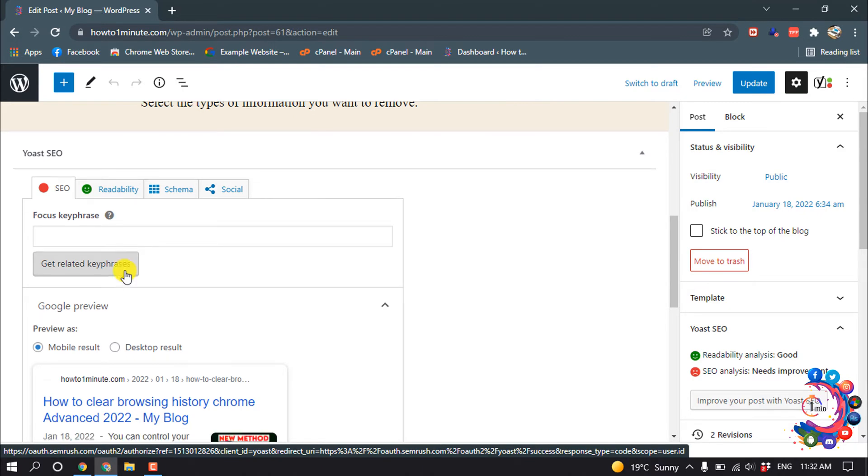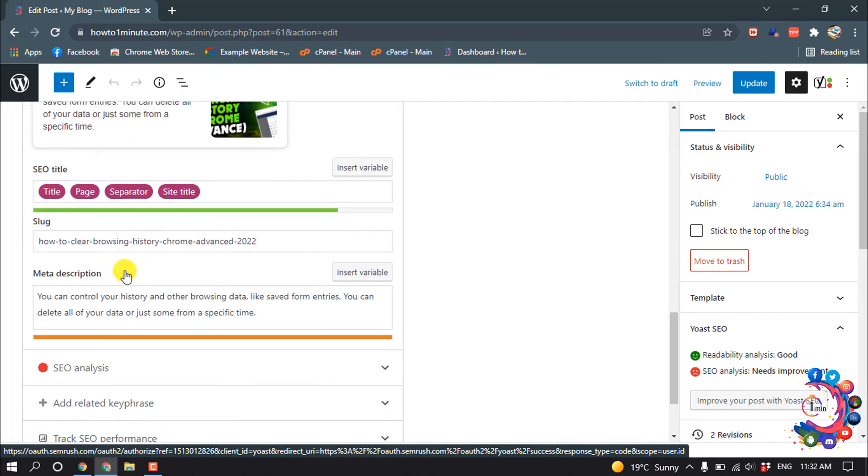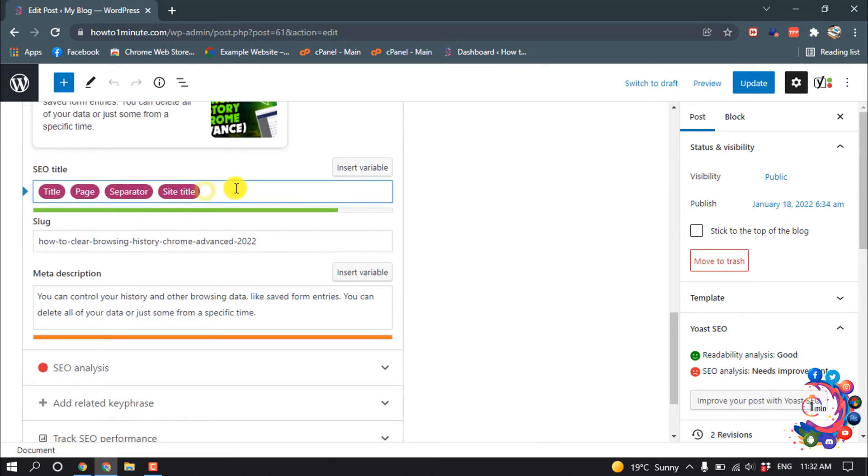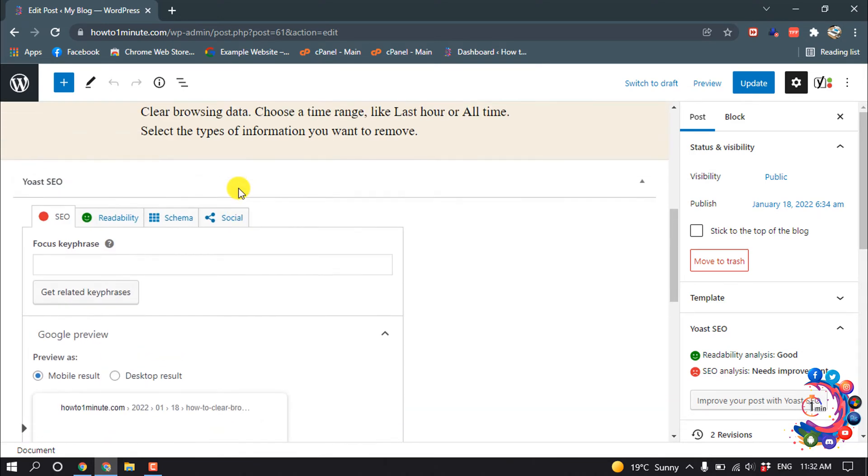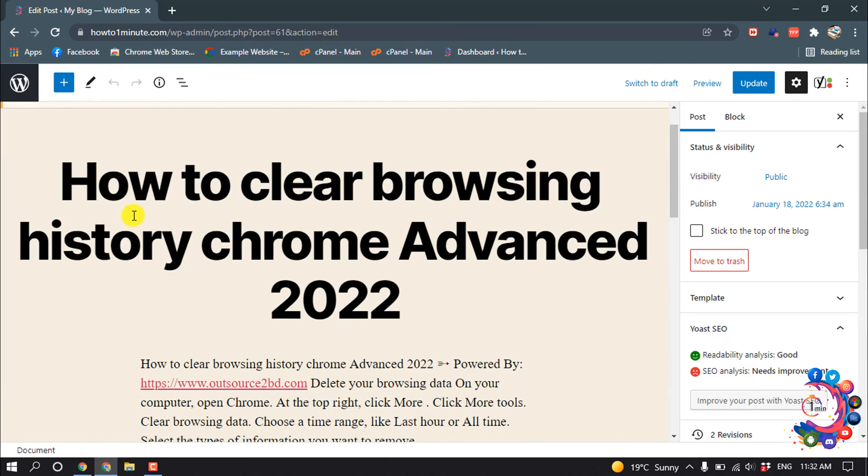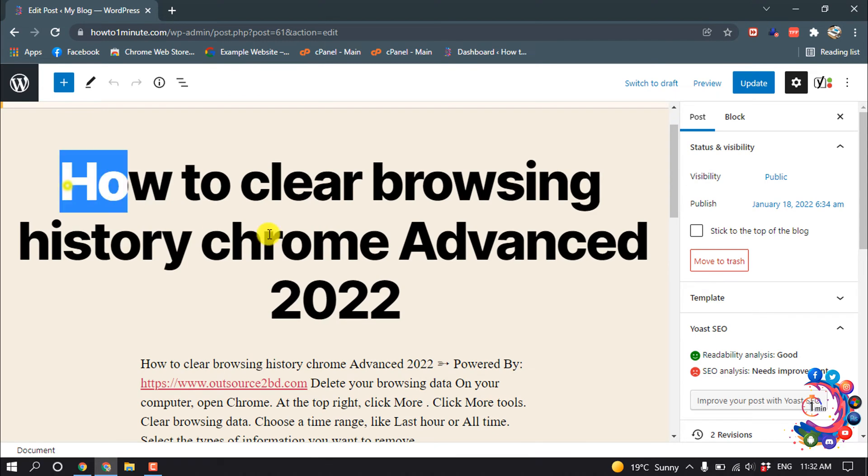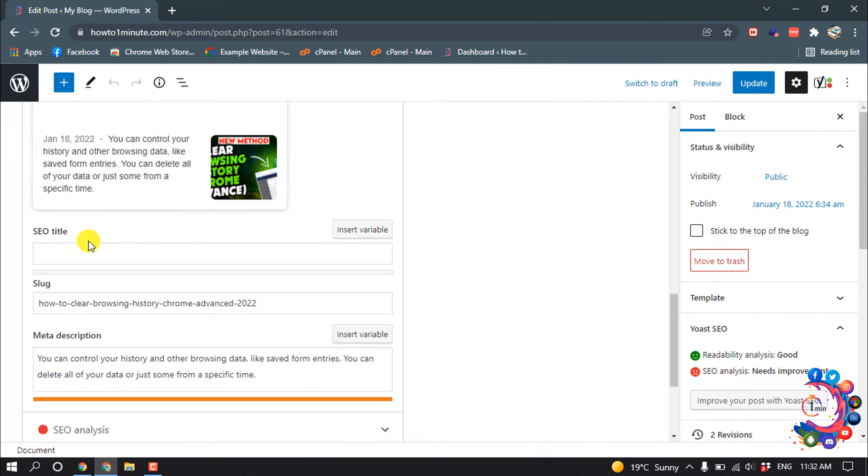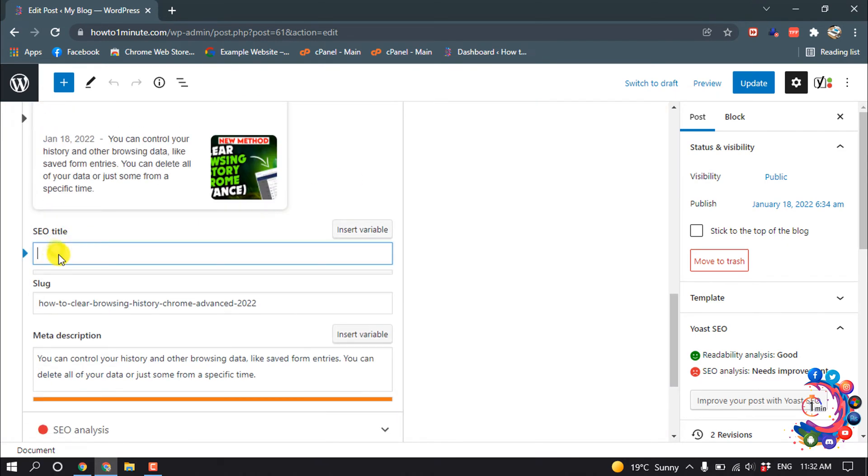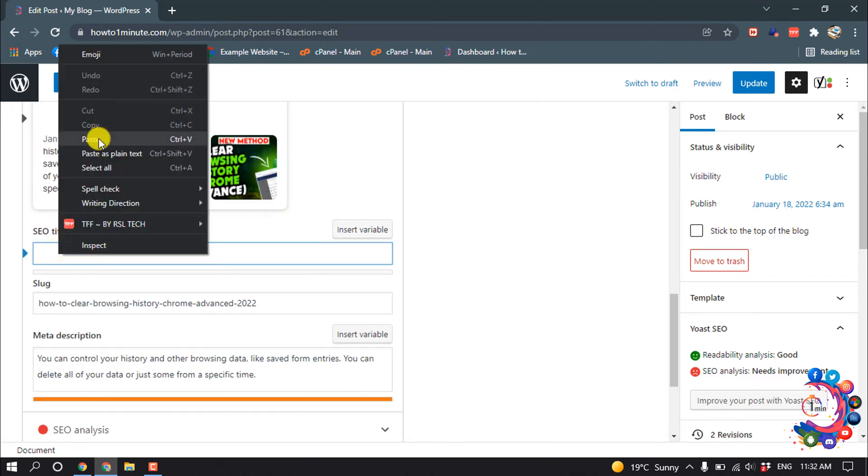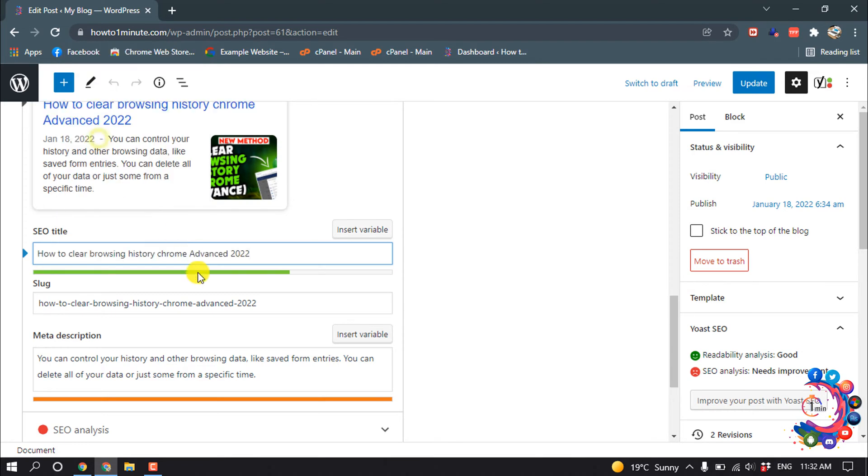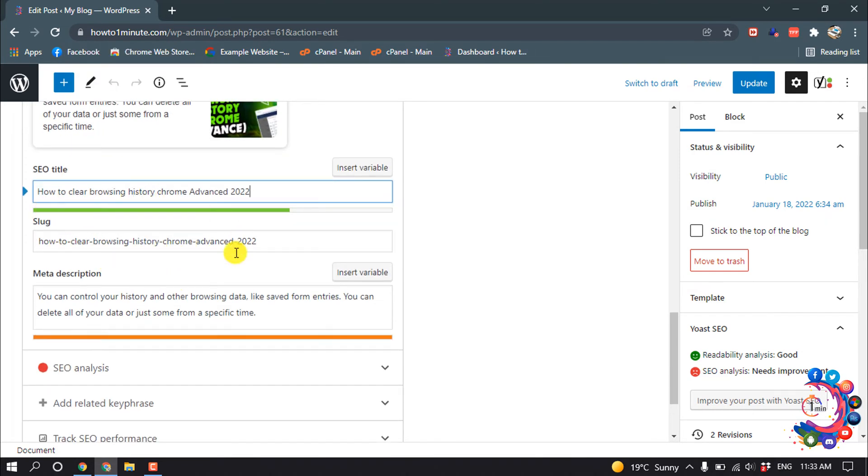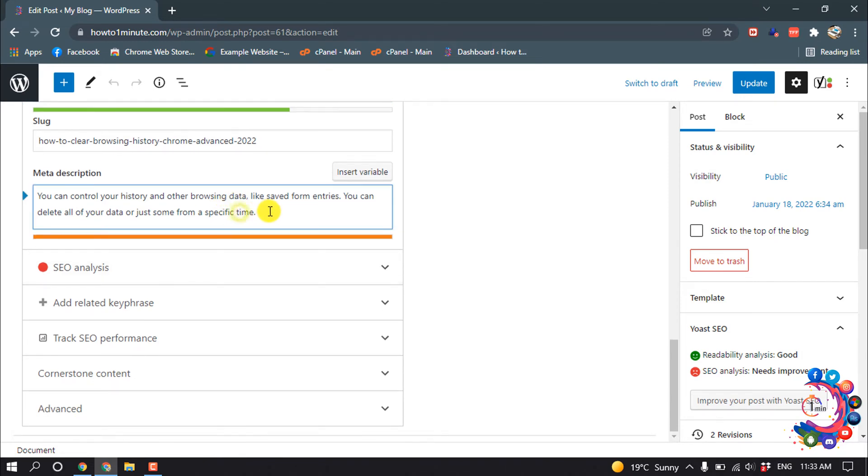So we have to give your SEO title. So remove this from here, and my SEO title I'm copying this and I'm pasting it on SEO title.